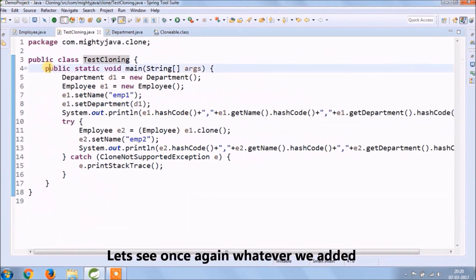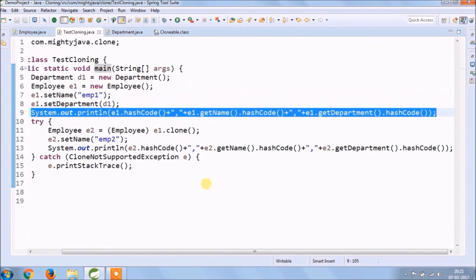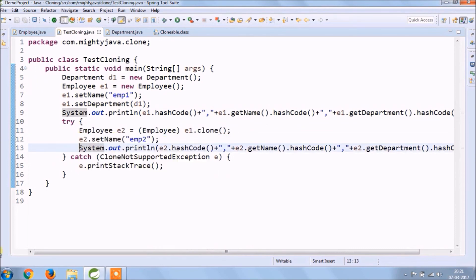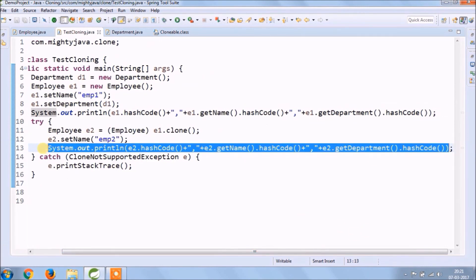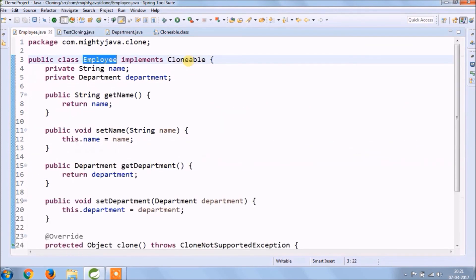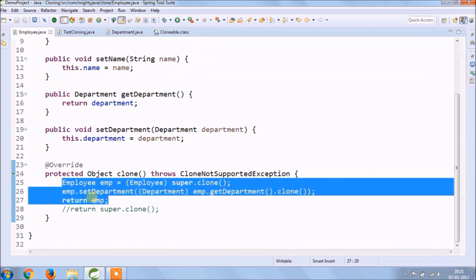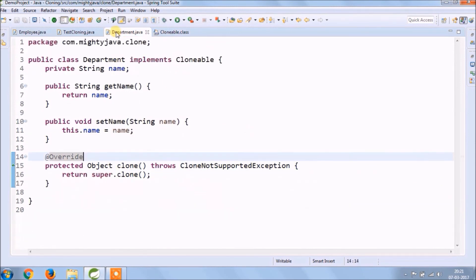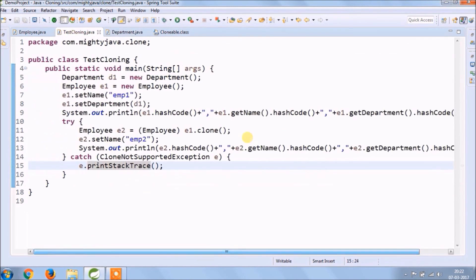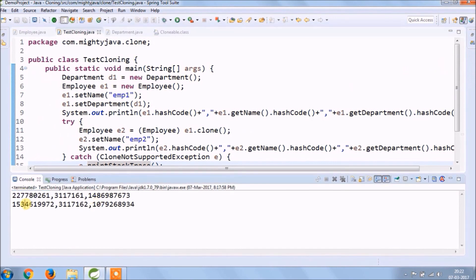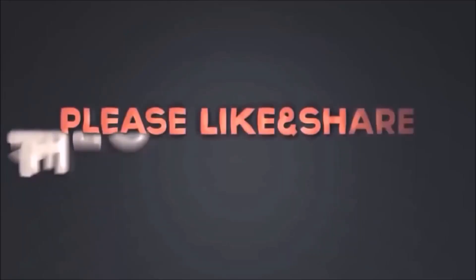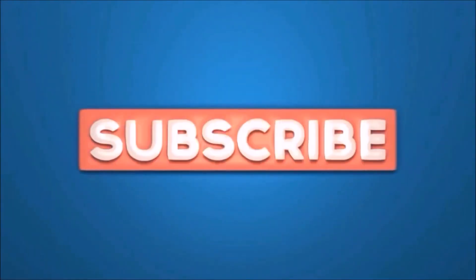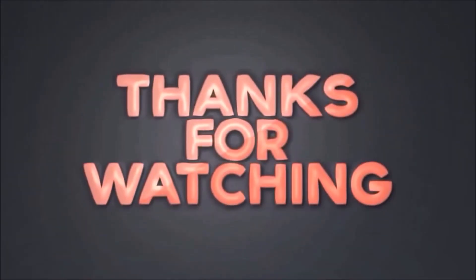Let's see once again whatever we added. Please like and share this video. Subscribe our channel. Thanks for watching!